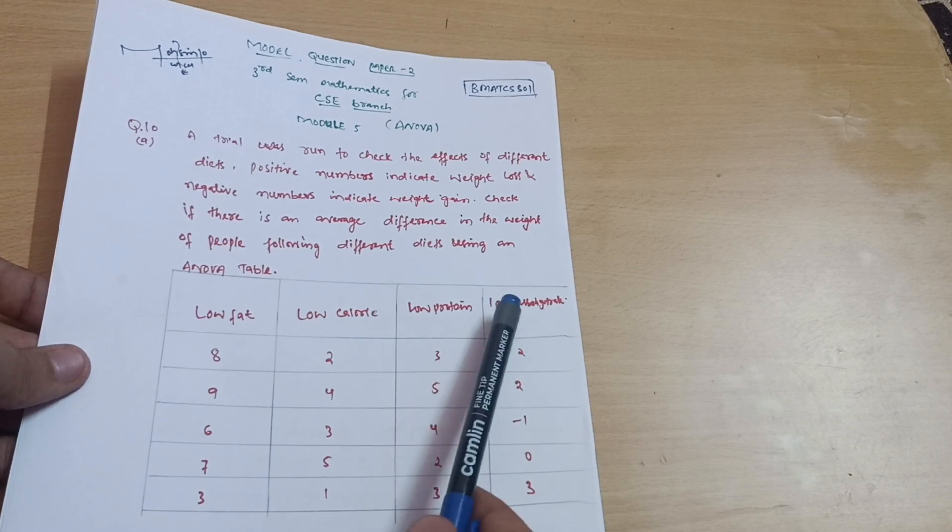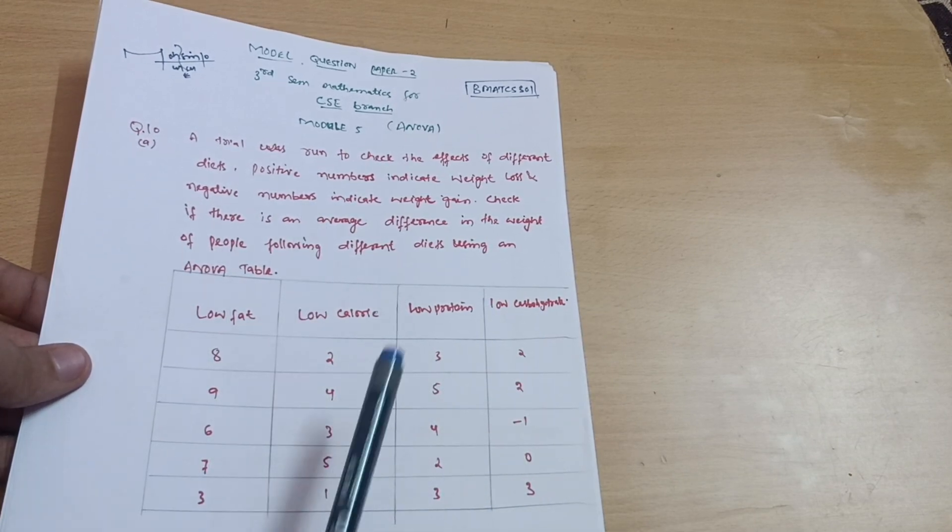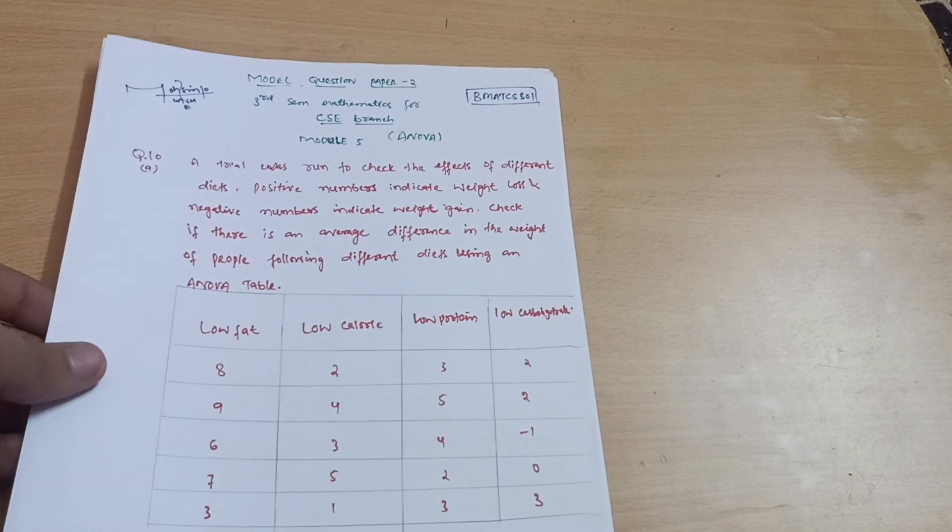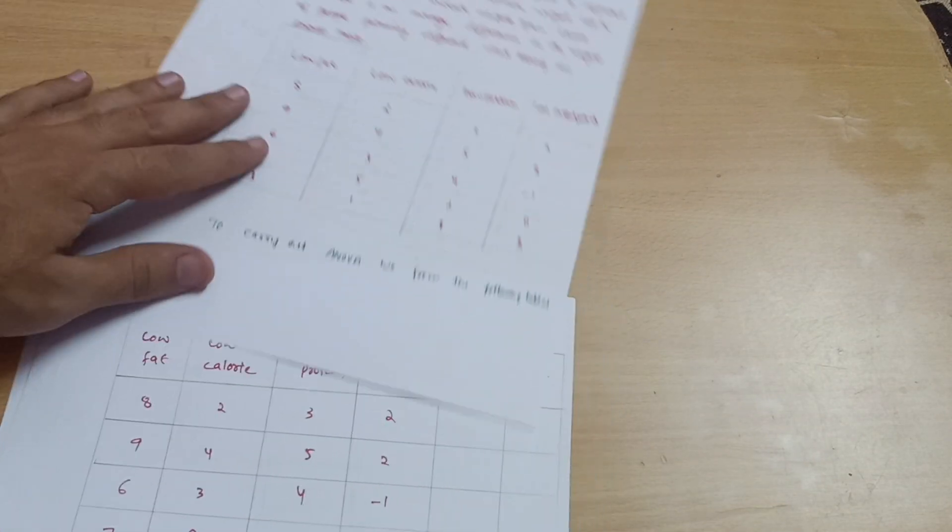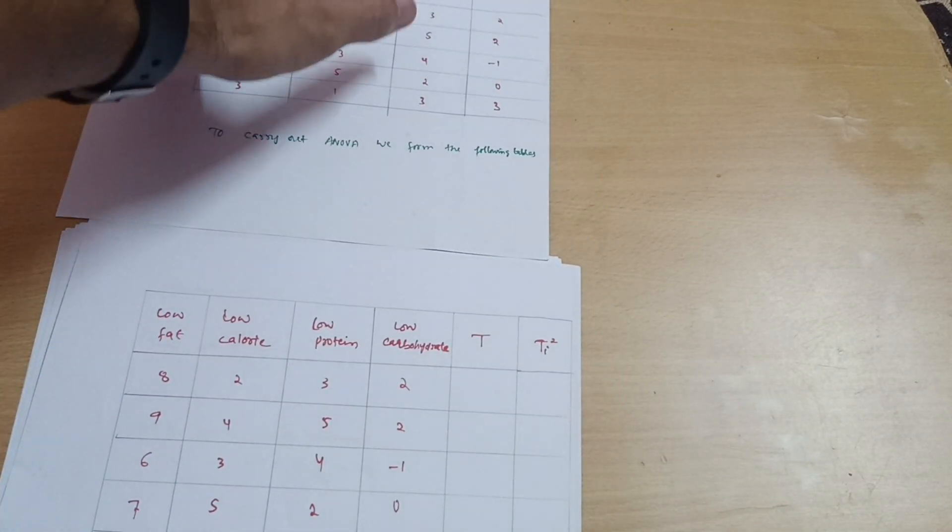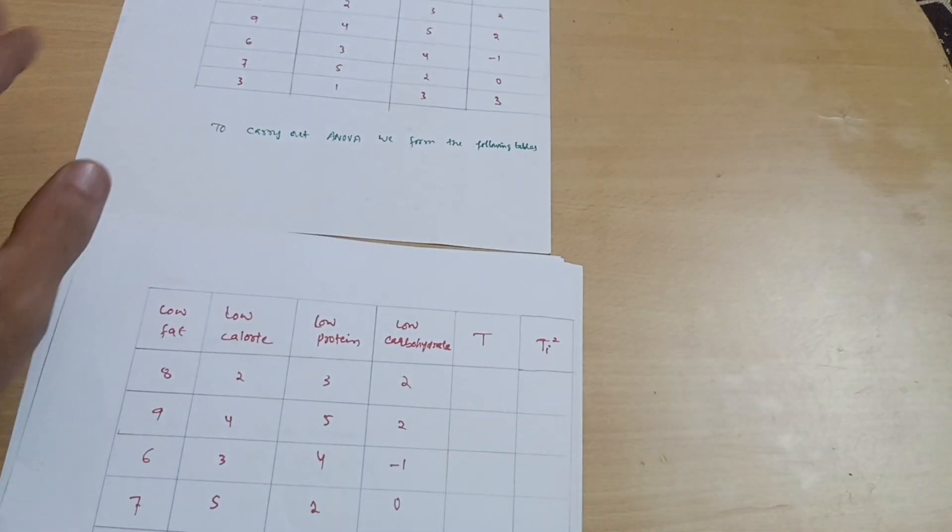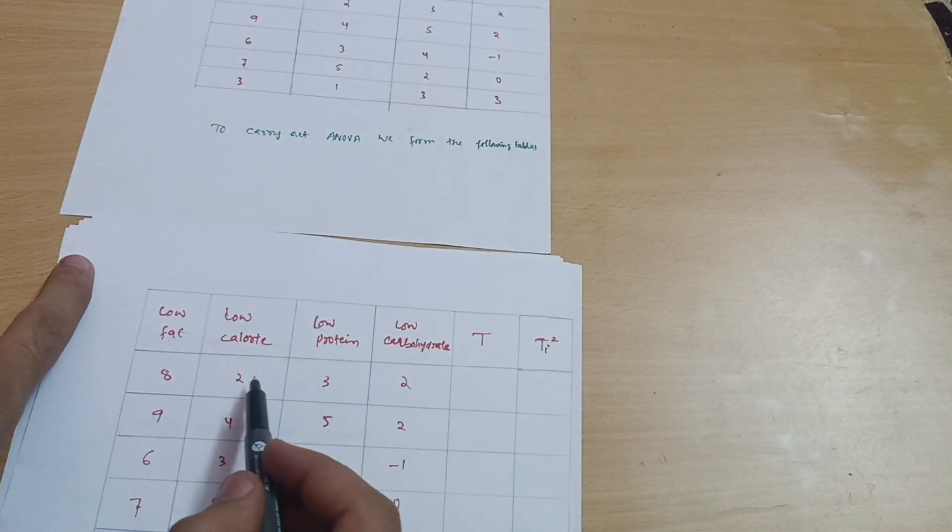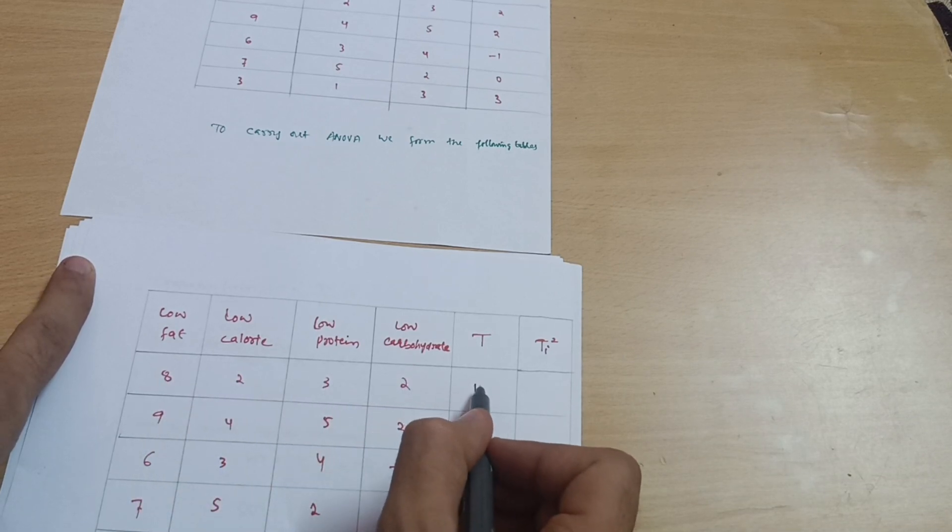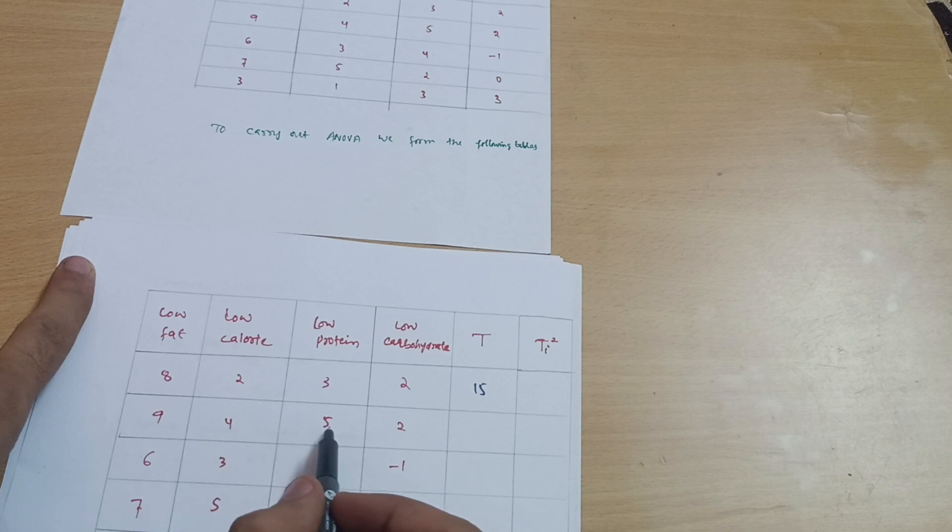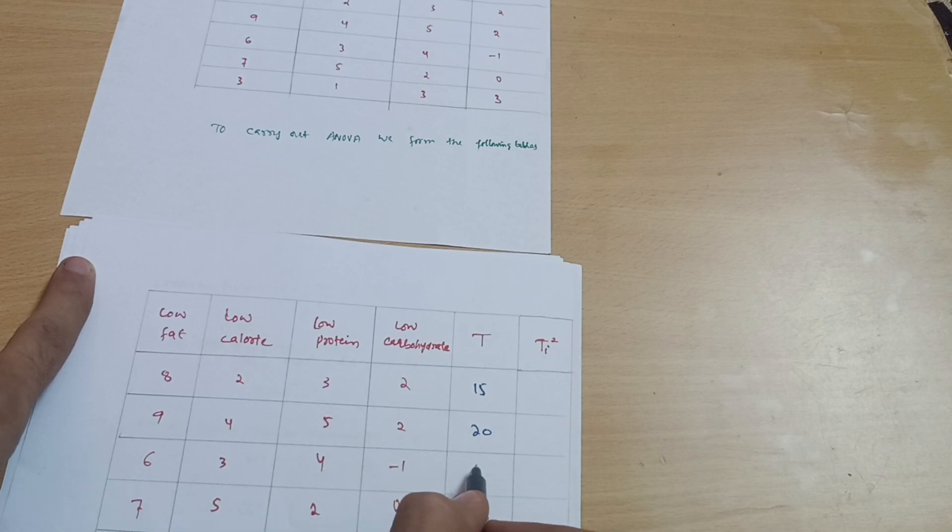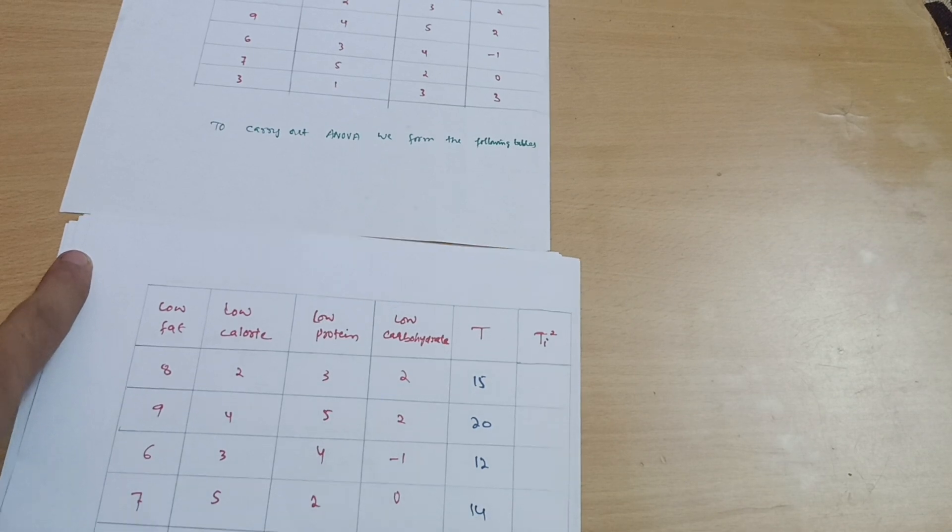This is your interface of the table: low fat, low calorie, low protein, and low carbohydrate. All the data are given for the particular variety. We need to form some tables then we can reach the ANOVA table. Let me first draw the table again in the given format. Then you have to carry out the total of these observations. 8 plus 2 is 10, 13, 2, that is 15. 9 plus 4 is 13 plus 5 is 18 plus 2 is 20.